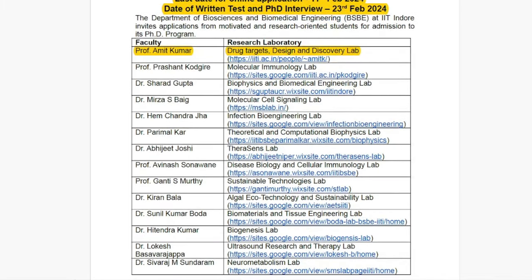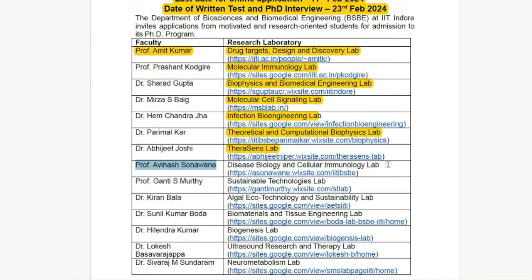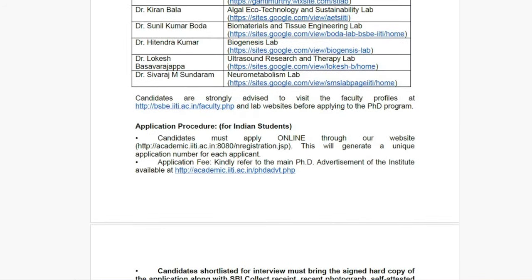Here are the research laboratories you can see: Molecular Immunology Lab, Biophysics and Biomedical Engineering Lab, Molecular Cell Signaling Lab, Infection Bioengineering Lab, Theoretical and Computational Biophysics Lab, Infection Lab, Disease Biology and Cellular Immunology Lab, Sustainable Technology Lab, and Alpha Eco Technology and Sustainable Lab, among many others. You can match your interests to see if your area of interest is represented at IIT Indore.